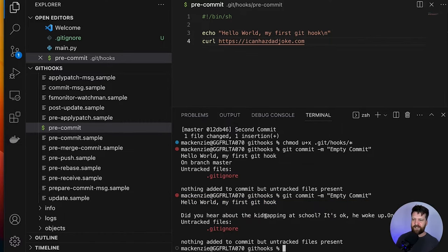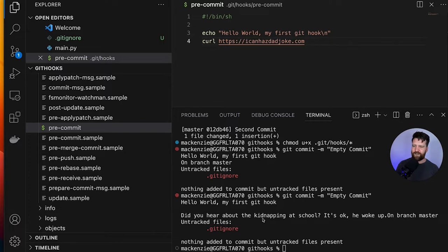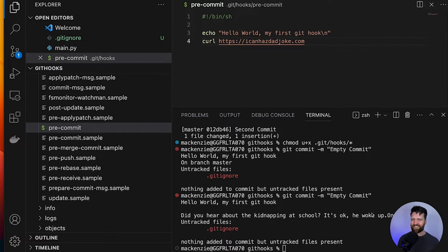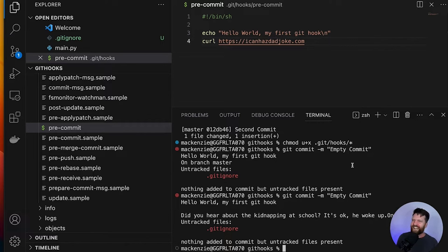If you know my sense of humor, you're probably going to guess what's going to happen. Let's save this and make another empty commit. And now we have a hello world for our Git hook, but we also have — did you hear about the kidnapping at school? It's okay, he woke up. We're going to reward ourselves with a dad joke every time we make a commit. It helps us commit more — that's what I'm telling myself.